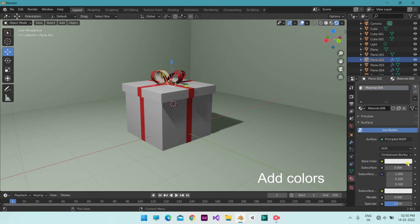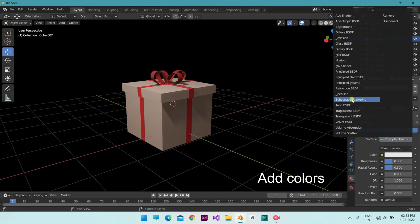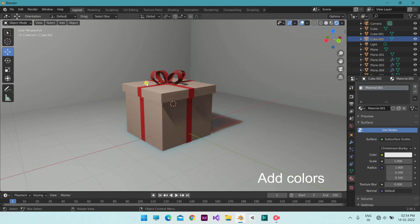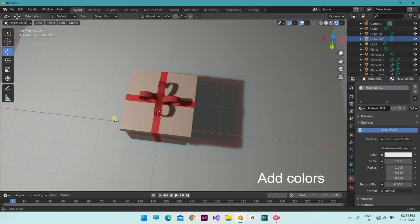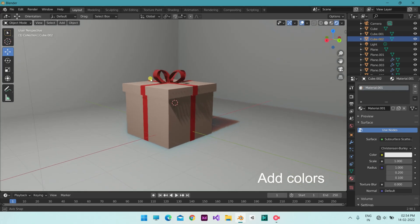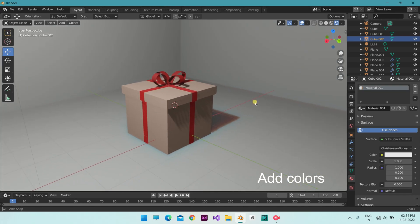Add the box as you wish. Change the surface of the background to subsurface scattering to have a defined look. Render out the image and have a look at the result.